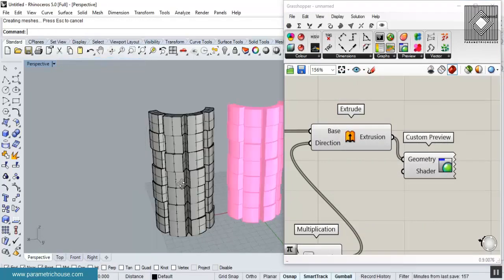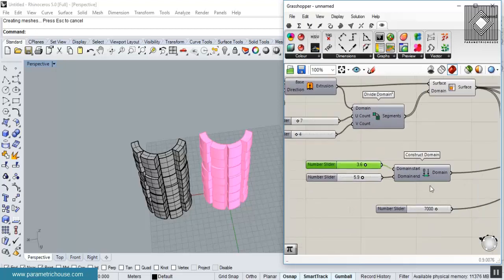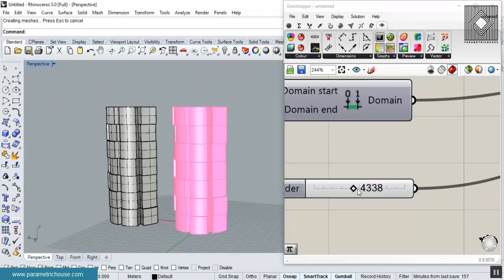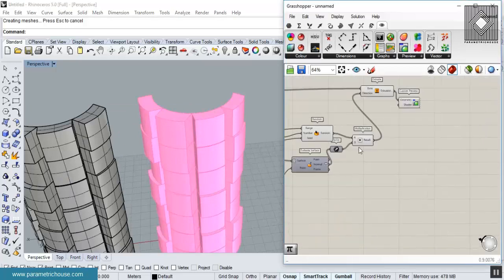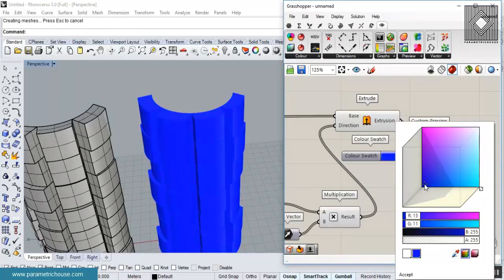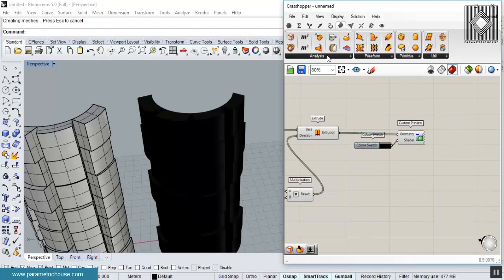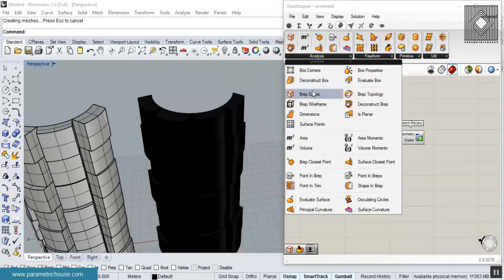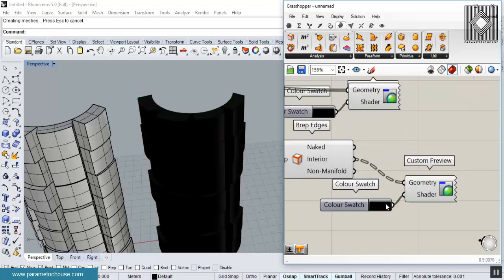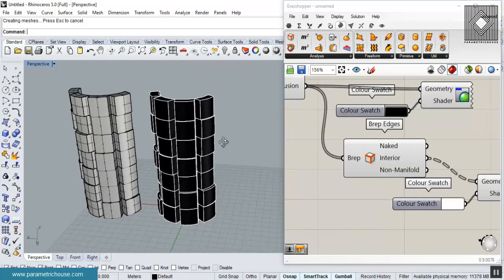You can use the Bake button to get the panels into Rhino. You can also change the sequence by changing the seed number to get different panel variations. Let me change the edge display — I'll use a Swatch with a black color, then go to Surface Analysis and use Brep Edges, coloring the interior edges a different color so the panels are more visible.